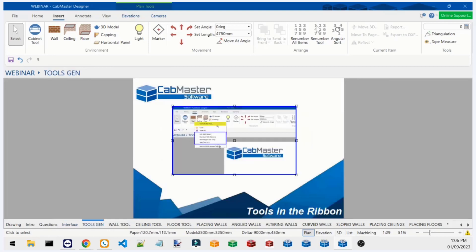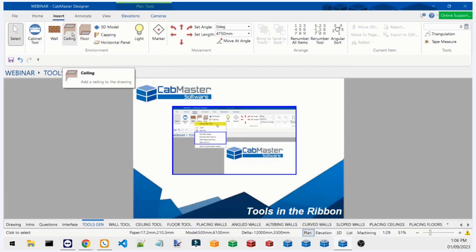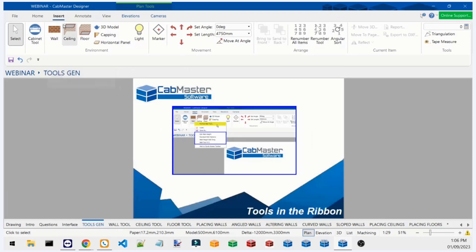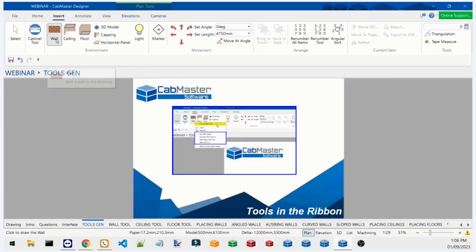Today we're going to be using three tools mainly: the wall tool, the ceiling tool, and the floor tool, which you can find under the Insert tab. These tools follow the same rules as quite a few other tools, especially under the Annotate tab. If you right-click on the wall tool in the list, you'll see a few different options for presets that have been pre-saved — for example, you can hit 'Edit Wall Height' for the wall tool, which brings up our generic wall tool.